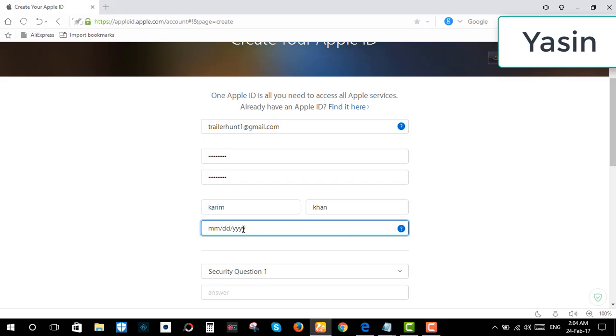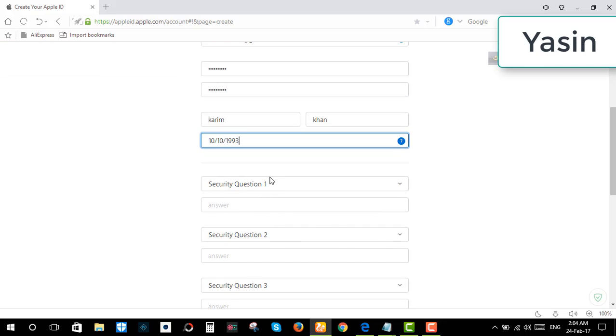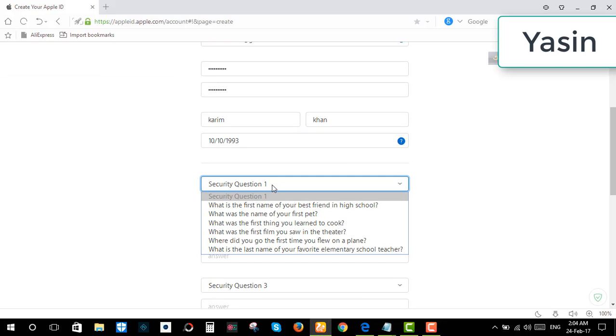Enter your date of birth and security questions. It's because if I somehow forget my password, then it will help to recover my password. So it's better to memorize this for the future.